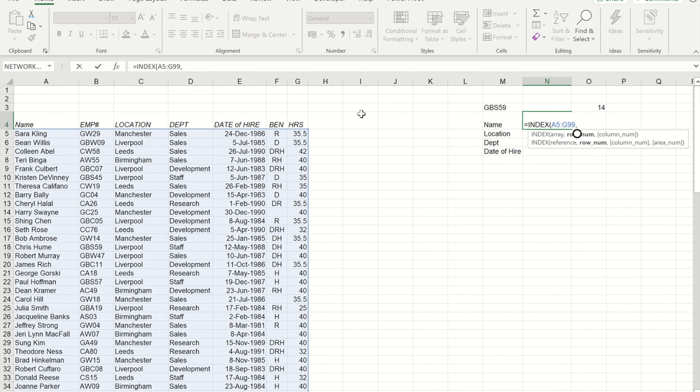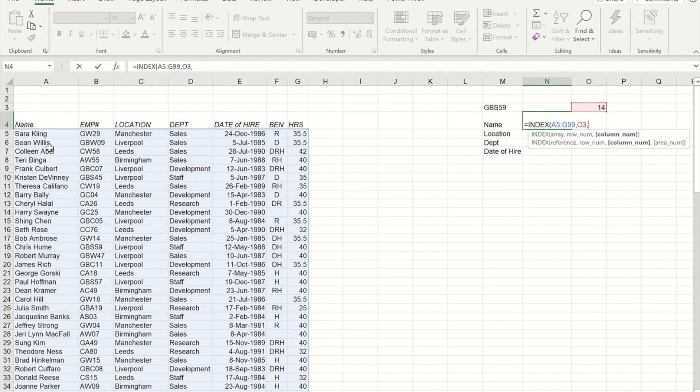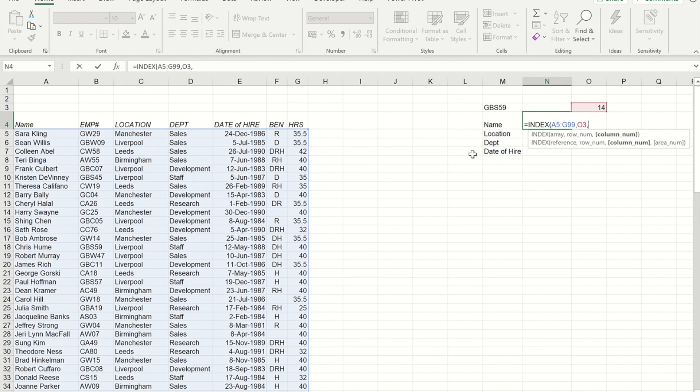Now, obviously, in the real world when I'm not explaining this, I would actually type in the MATCH formula here. And then I need to provide it with a column number. So based on our array, name is column one, employee ID is column two, location is three, department is four, hire date is five, benefits is six, and hours is seven. So as I want their name, I'm going to put a one in there.